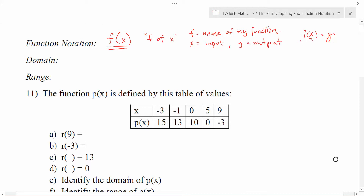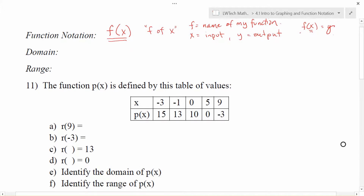Let's use this table of values to talk a little bit about how we read f of x, or in this case p of x. If p is my function then we should be looking at p for all of my functions here. Let's go through and see if we can figure out what each of these values means. For part a, that's asking us to find p of 9, which means 9 is my input value and I want to see the output when I apply the function p.